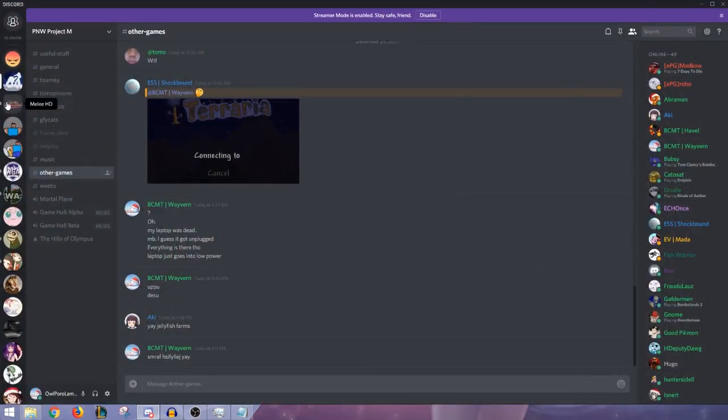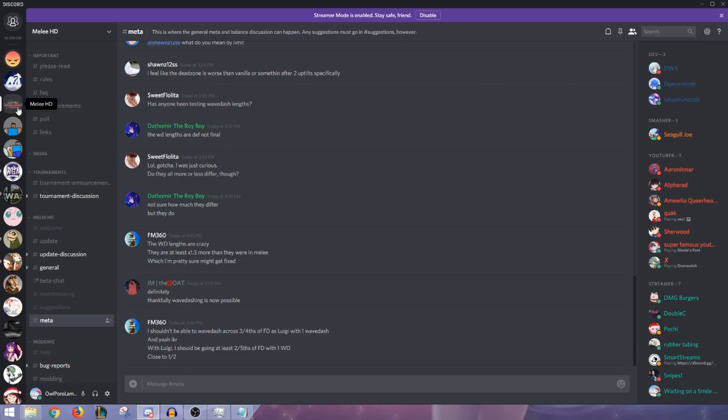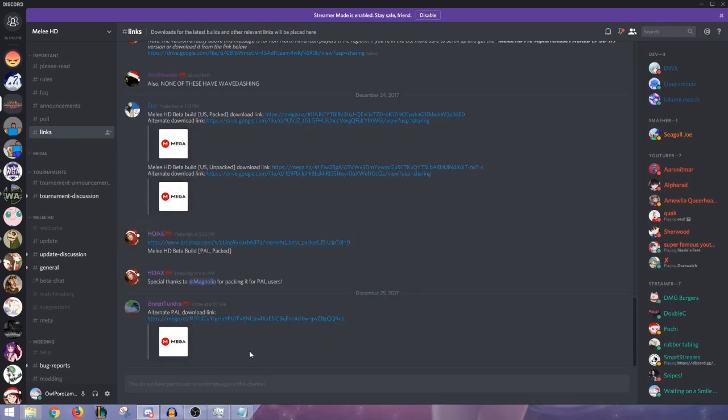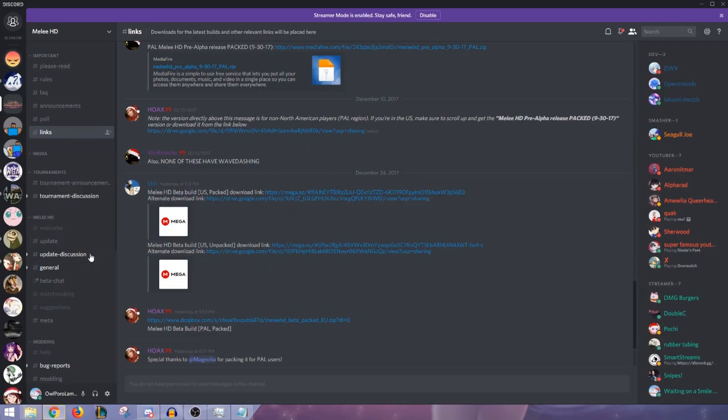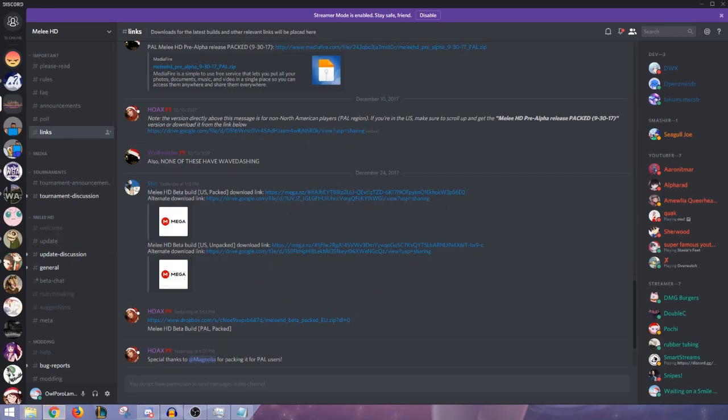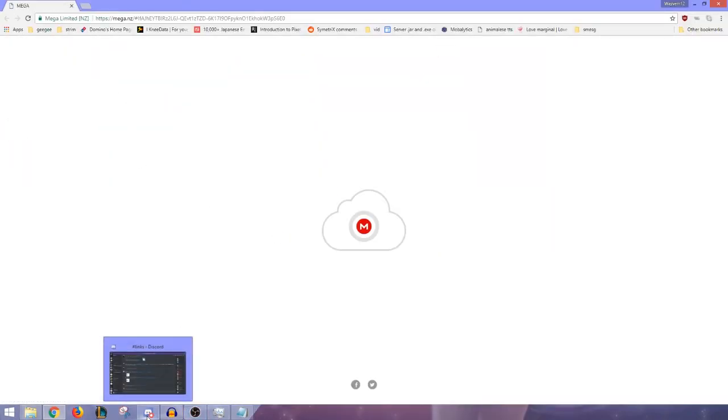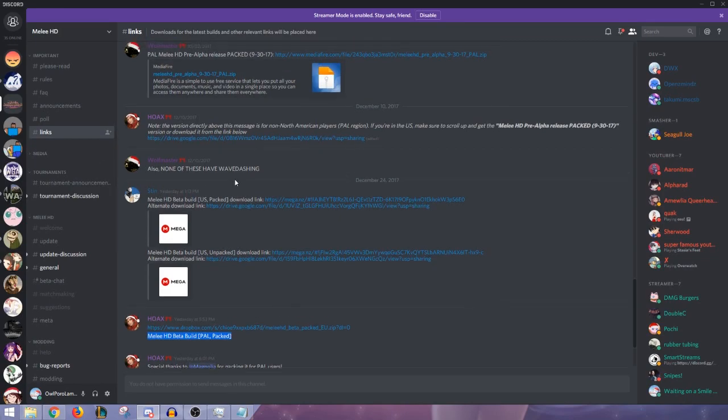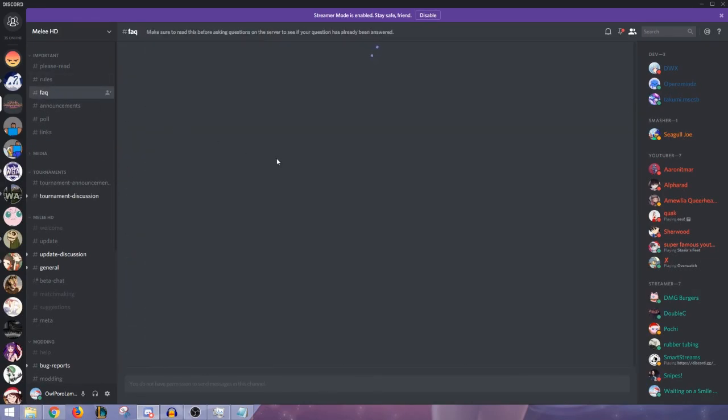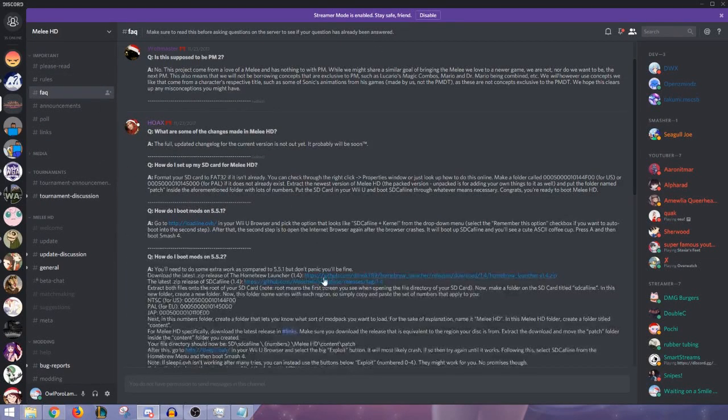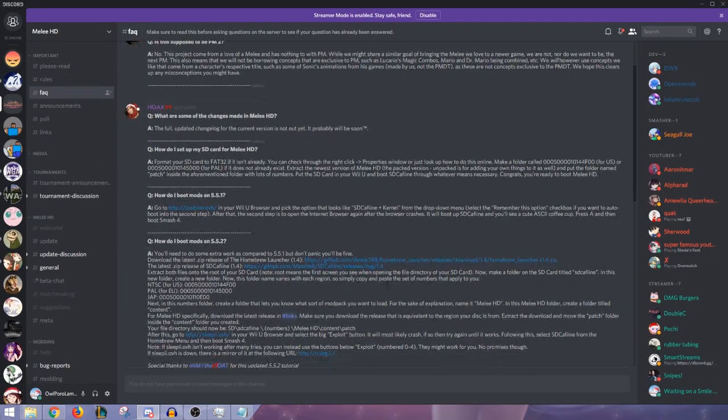So first we're just going to start by going to the Melee HD Discord, the link will be in the description. And you can go to Links and just download the current Melee HD build which is here. So I'll just start that download. As well as you do want to go to the FAQ which is where some of the good stuff is.